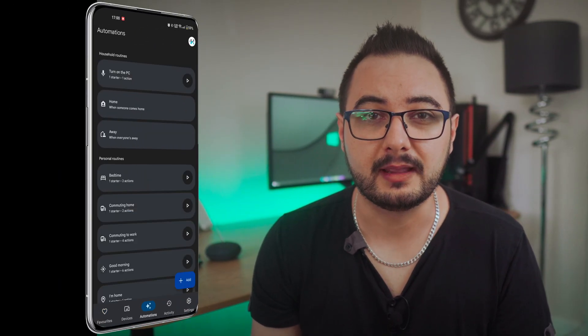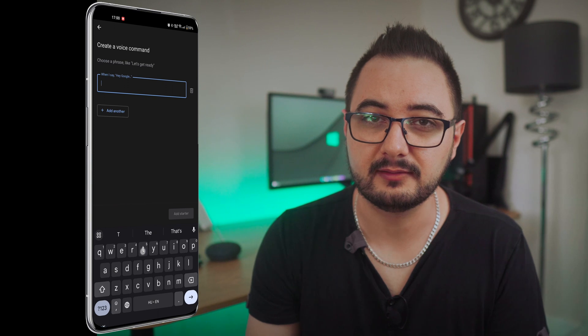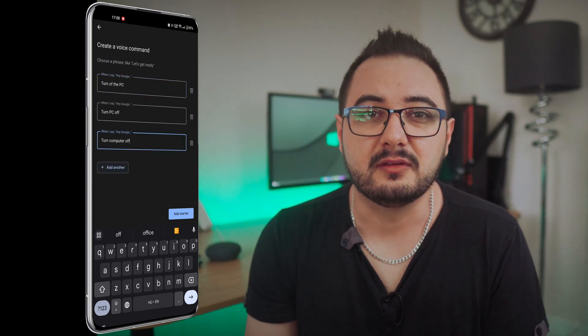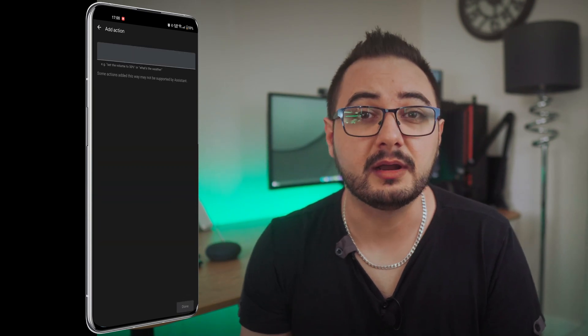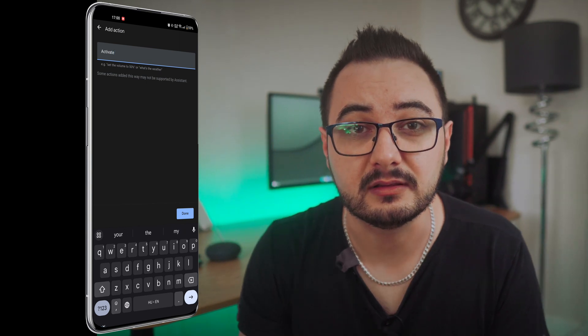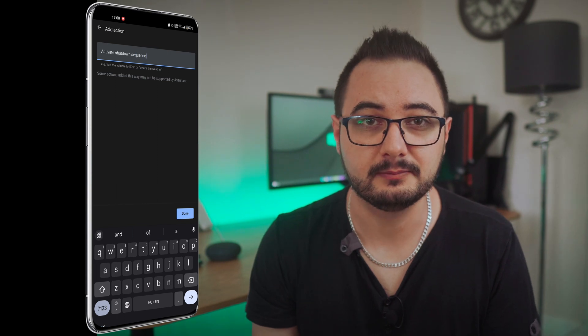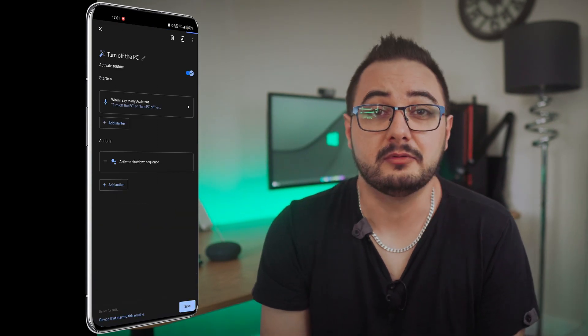To do this, open the Google Home app, go to automation, select add, choose 'household', and then enter your preferred trigger phrase. After that, add an action by adding your own and typing in the specific trigger from IFTTT — in my case it was 'activate' followed by the name of my PC. This routine will then respond to any word or phrase you have chosen, so you can simply personalize the trigger phrase to your liking and make it work seamlessly with your setup.